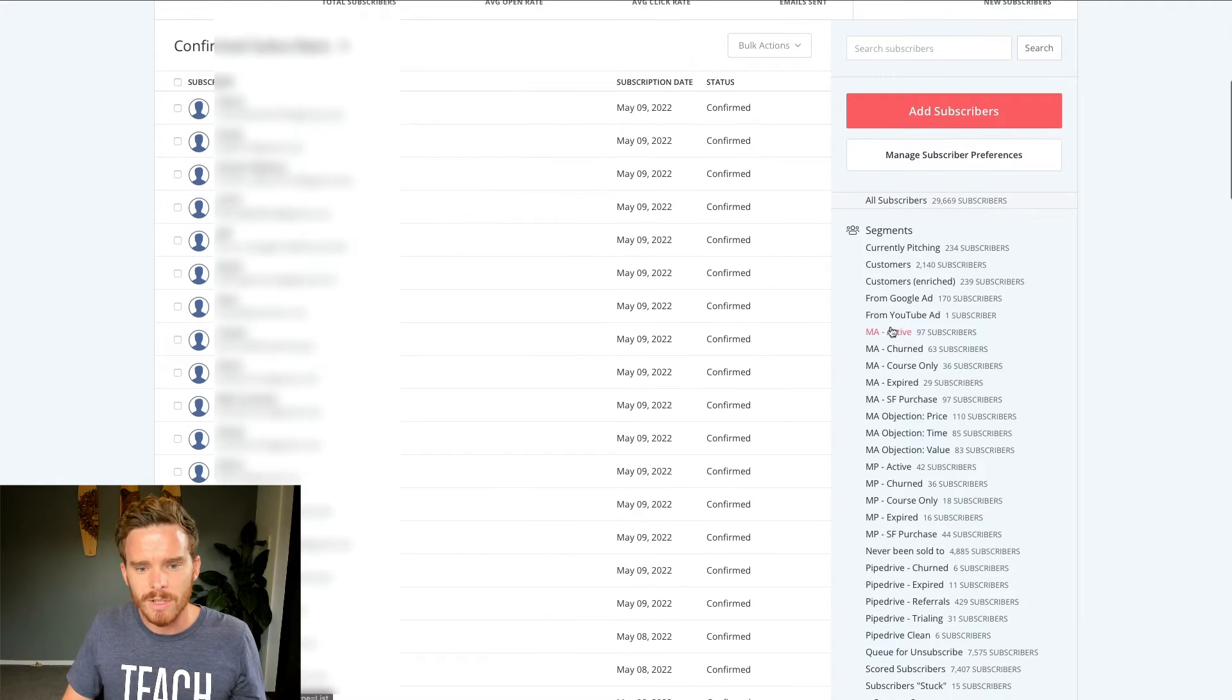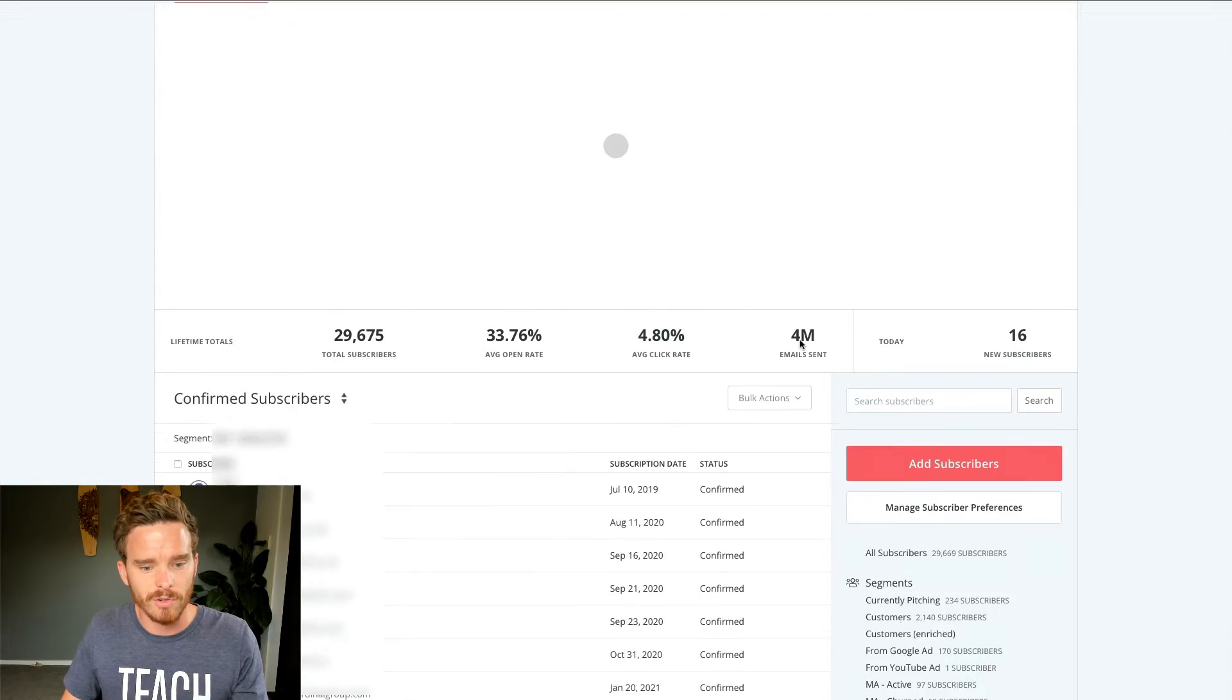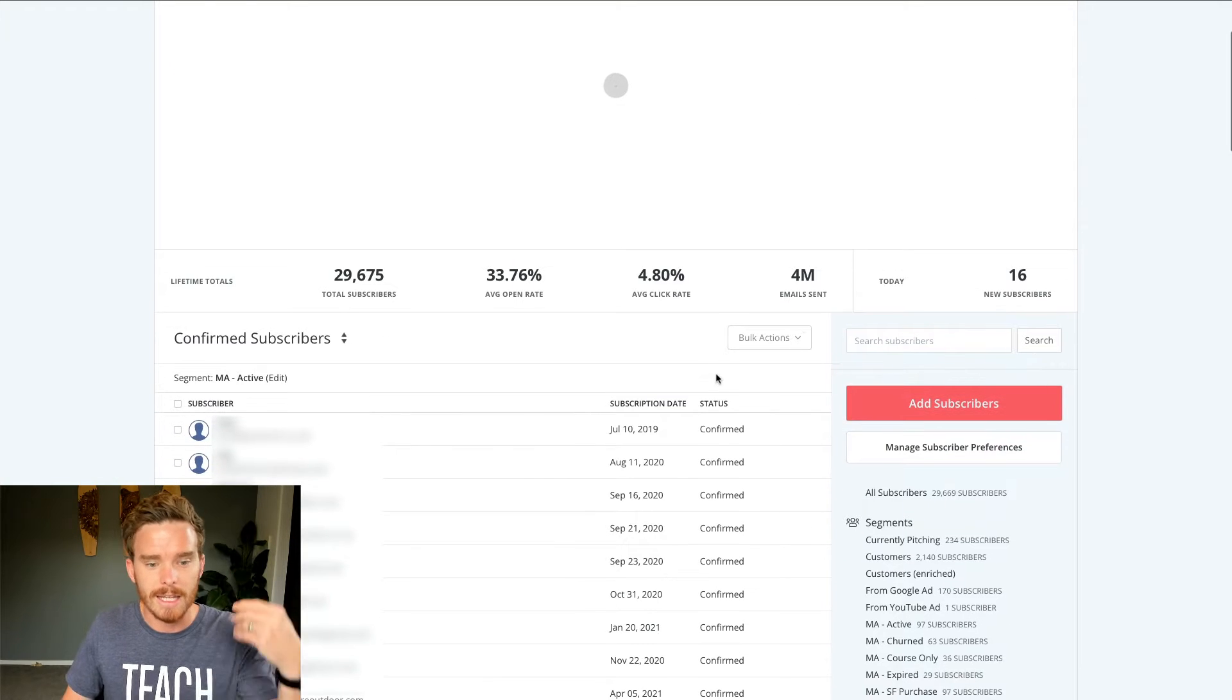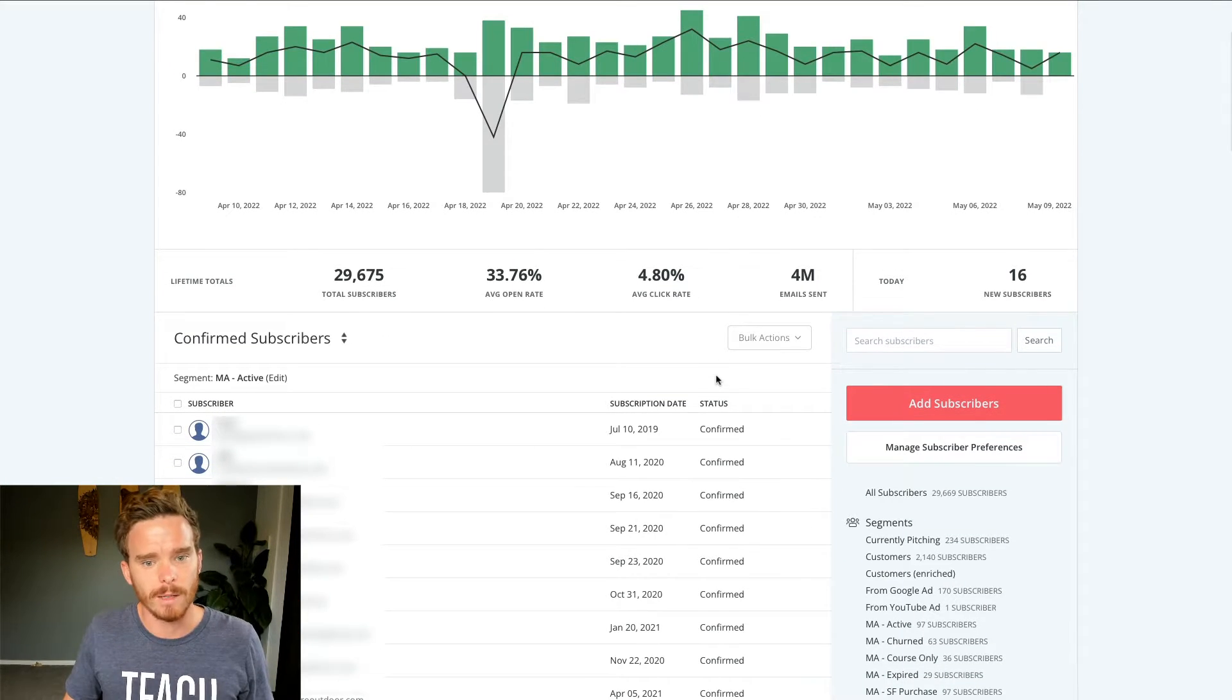And so once I have my saved segment, I can look at all those subscribers, and I can easily email this group of people as well. So that's a little look at how I manage my subscribers in various ways.